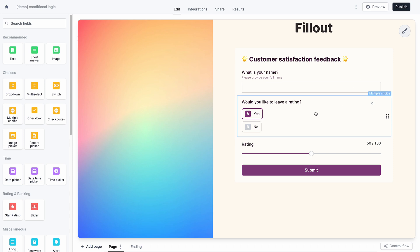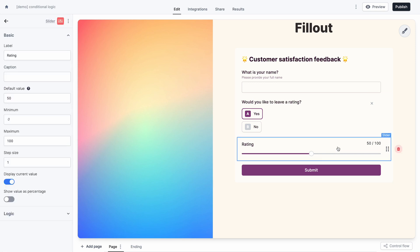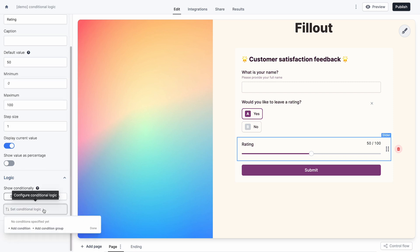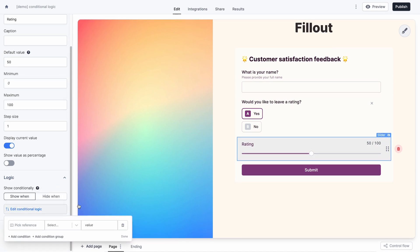I have a question asking users if they actually want to leave a rating, and then I have my actual rating scale. I'm going to pick my rating scale and show it only when the previous question is set to yes.